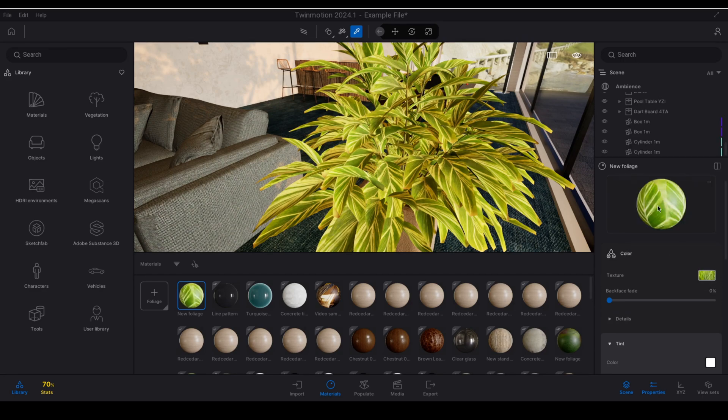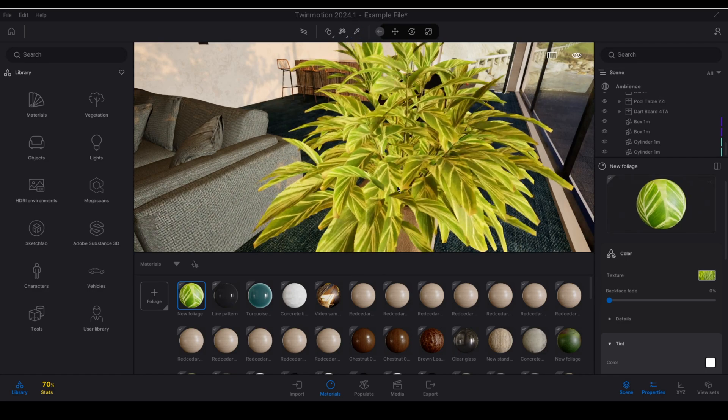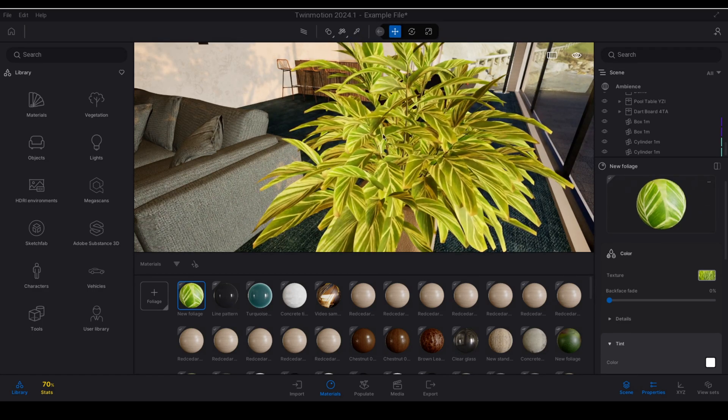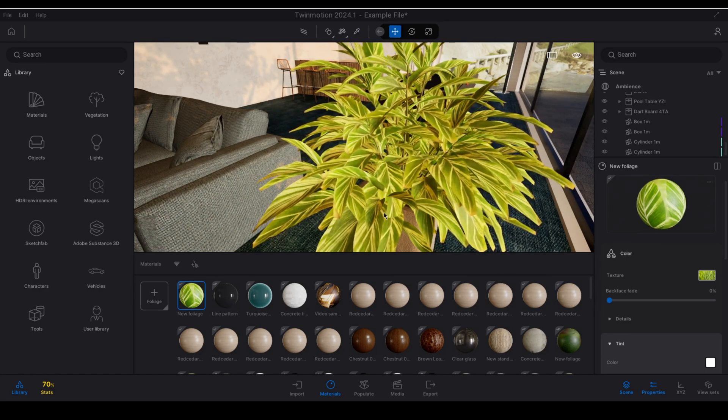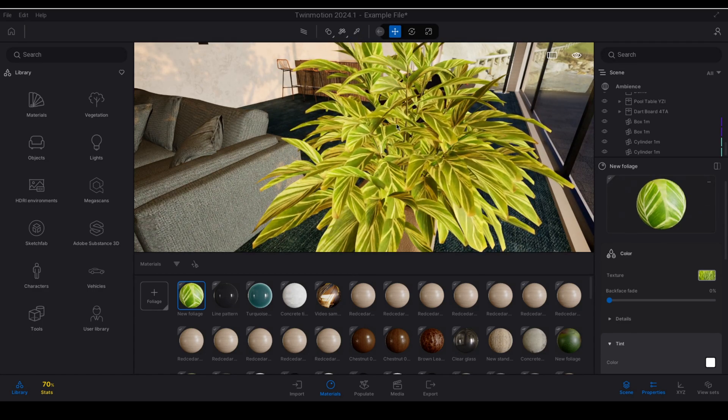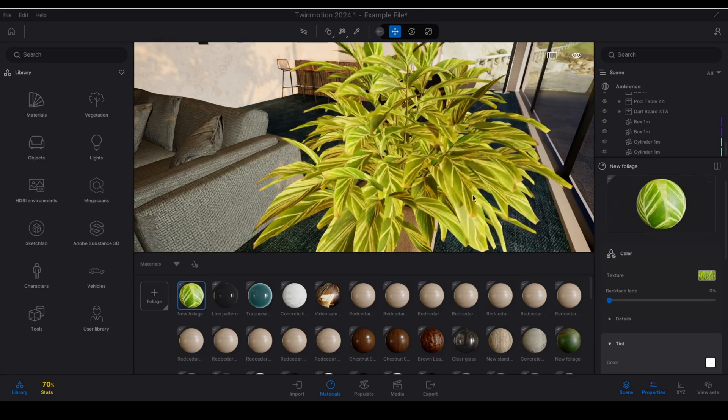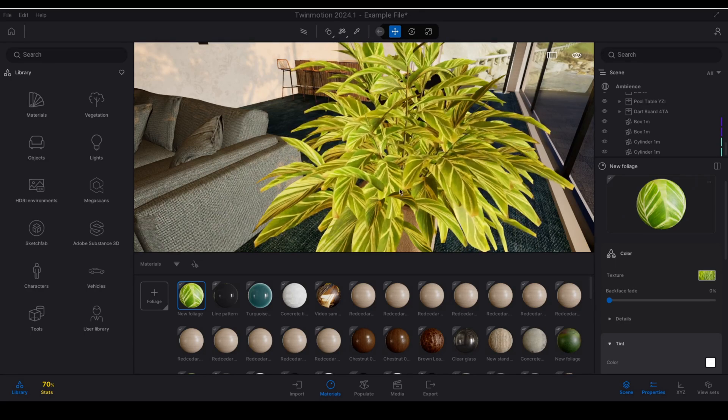Now grabbing this material and dragging it into the plant will allow me to make it responsive with Twinmotion's wind as well as seasonal effects.